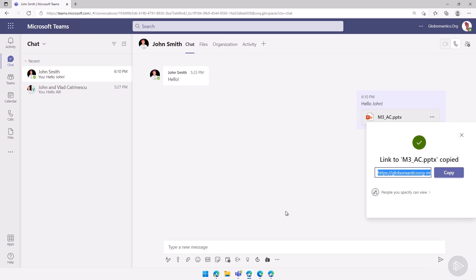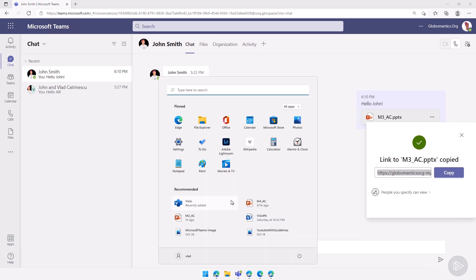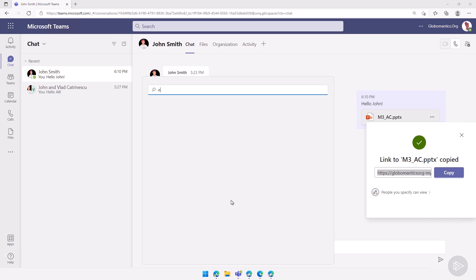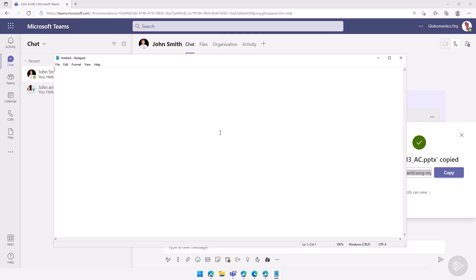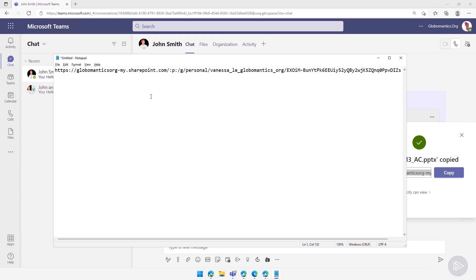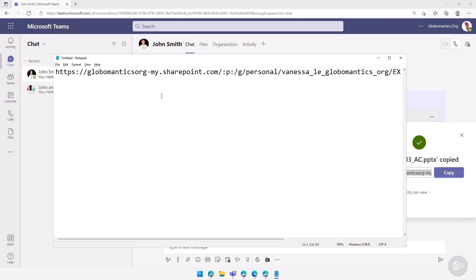I will copy the link here, and let's actually put it in Notepad so we can take a look at what the link looks like, and I will zoom in a tiny bit.